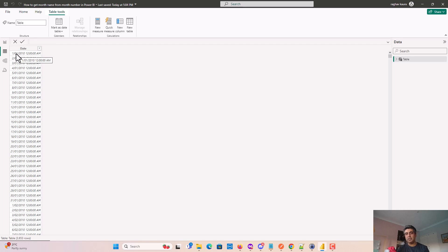We're trying to extract the mmm format - so Jan for January, Feb for February, and so on.